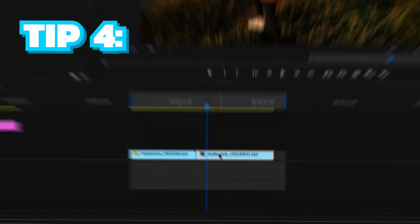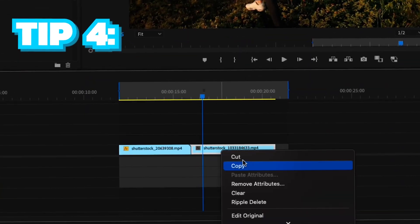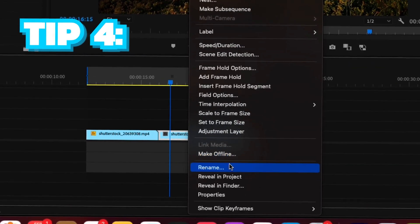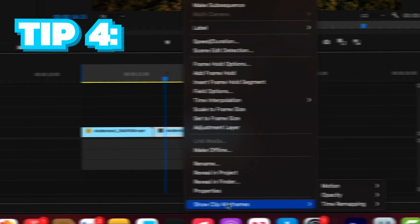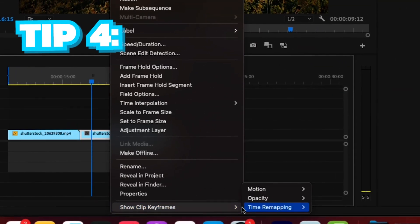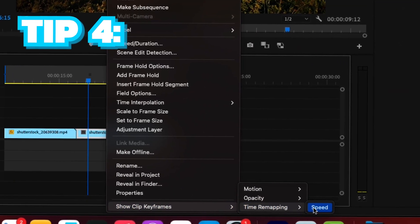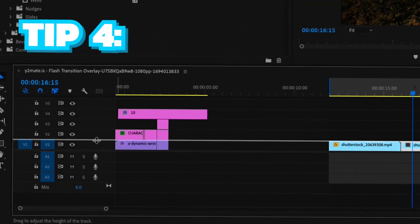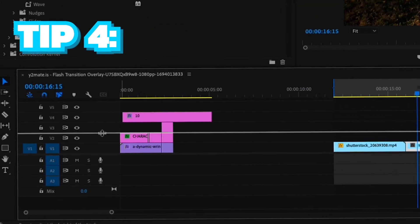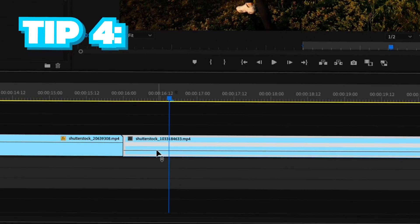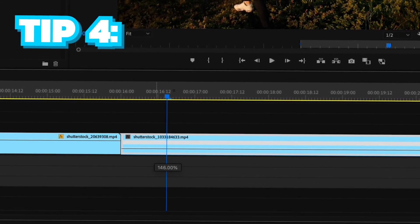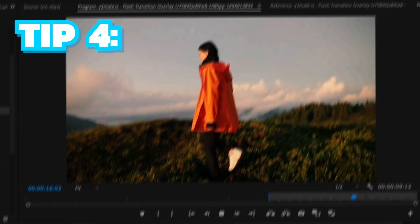To speed up your footage, just right click on the clip you want to speed up and scroll until you see show clip keyframes and click on the time remap and then select speed. Then go to the left side of your screen and pull up the clip, then just press and hold on the line and pull up or down depending on if you want it faster or slower.